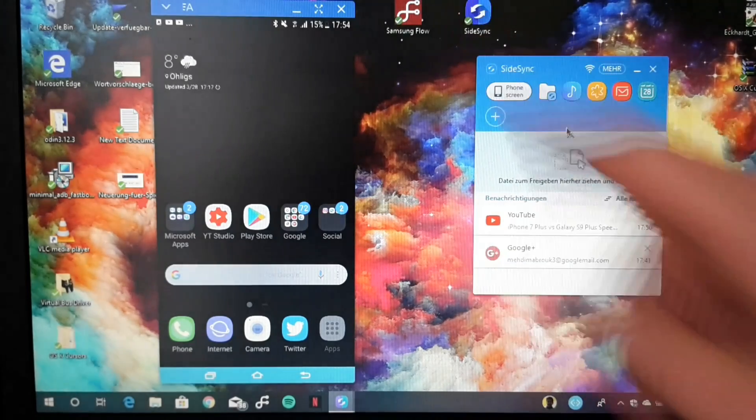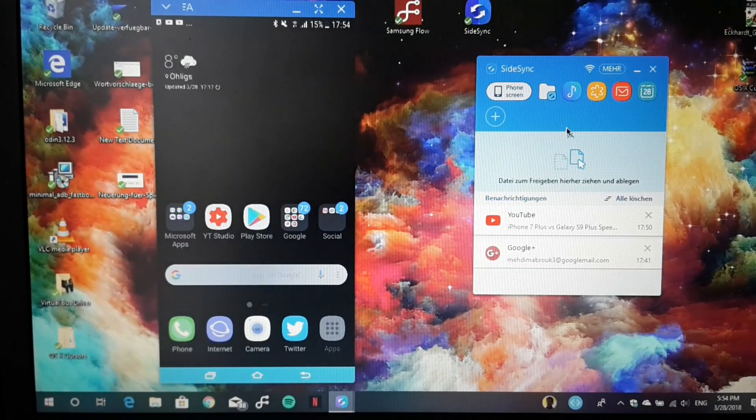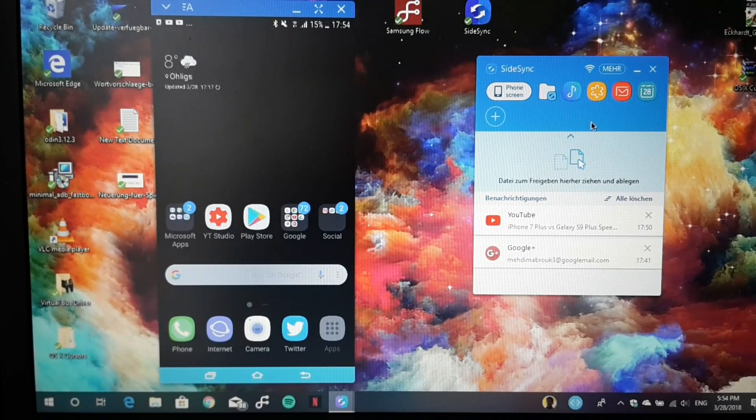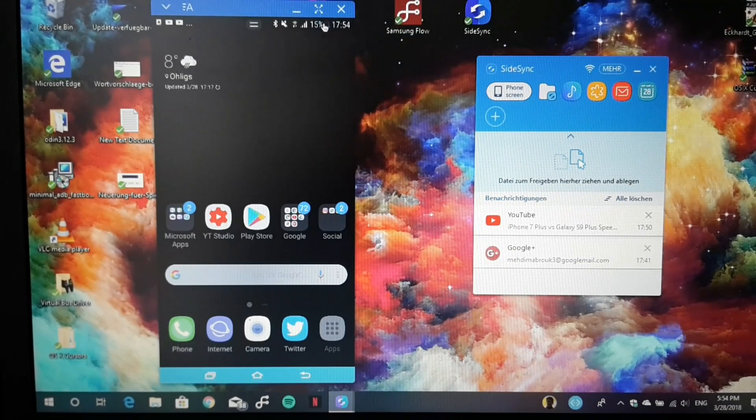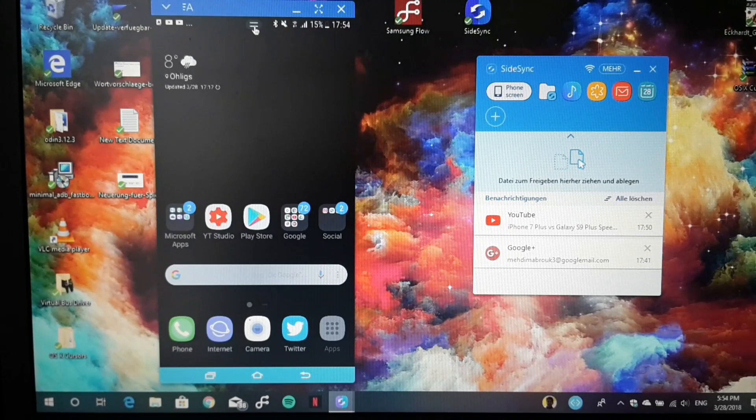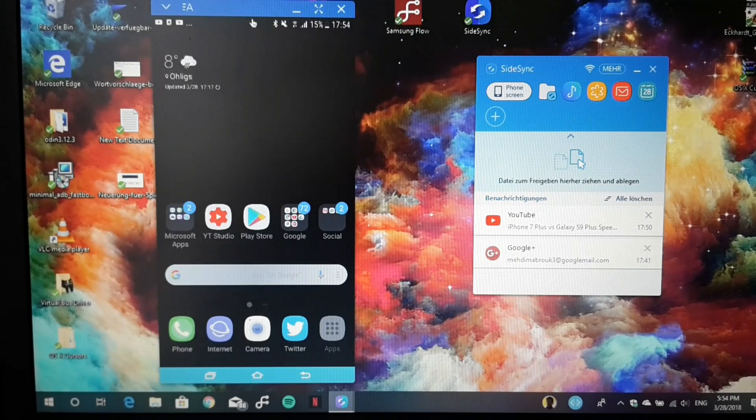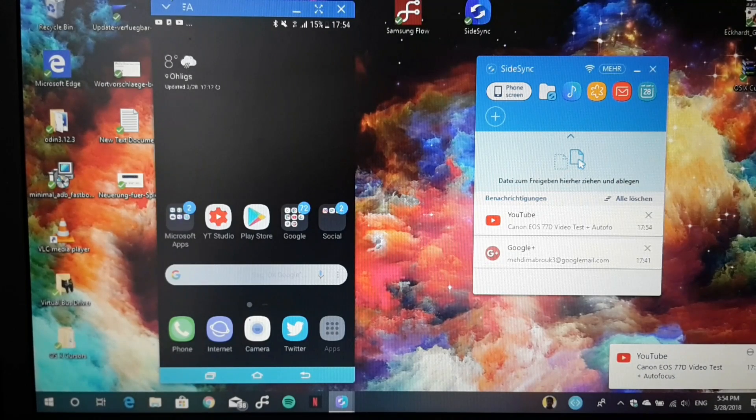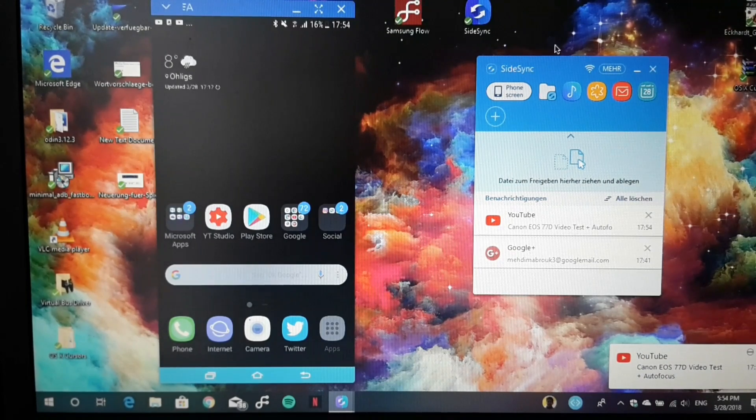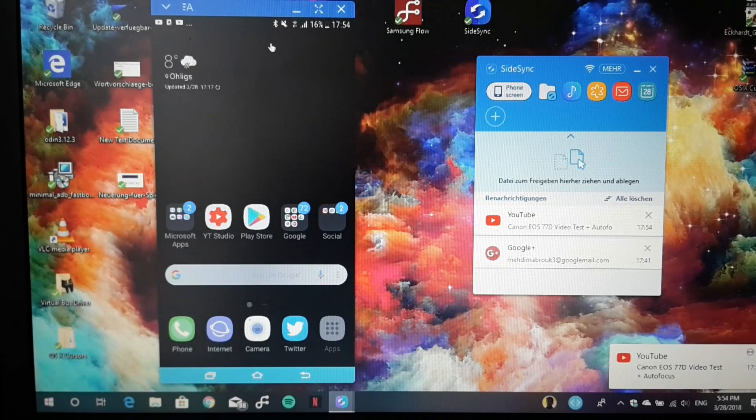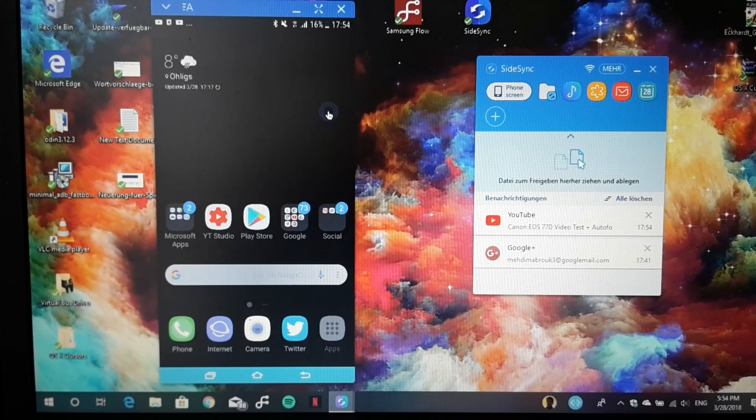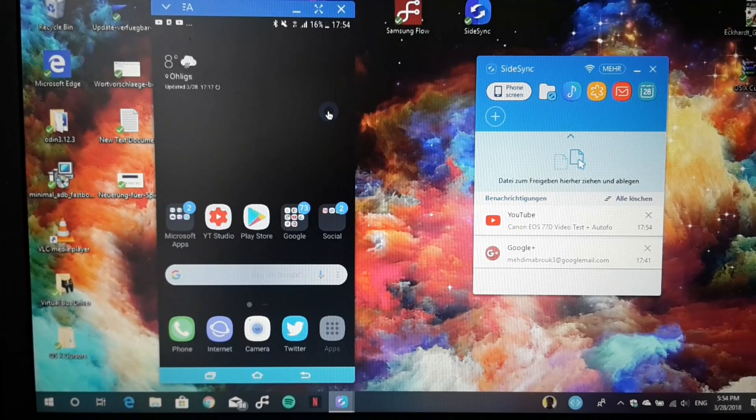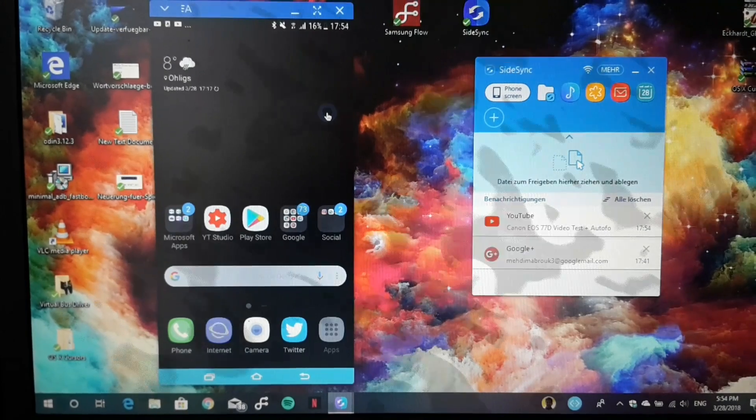So that's my video about the Samsung SideSync tool. If you liked this video or found it useful, please give it a thumbs up. I would really appreciate if you would subscribe to my channel. I hope to see you soon here on Matey's Tech Circle. Bye and peace out.